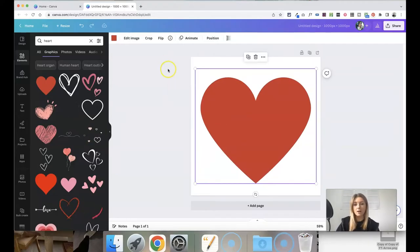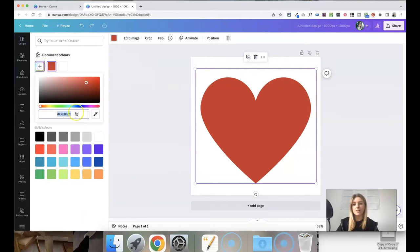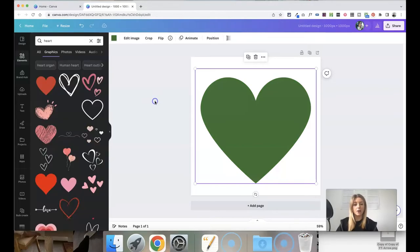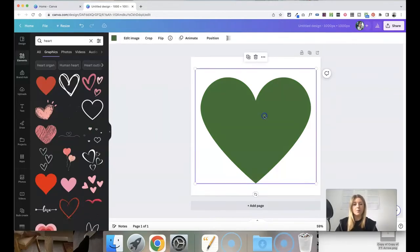You can also easily change the colour on most of these icons as well so if you click up here and go to plus you can type in your brand colour codes and easily change the colour of all of your icons and make them consistent.